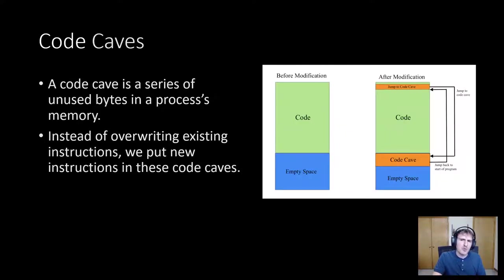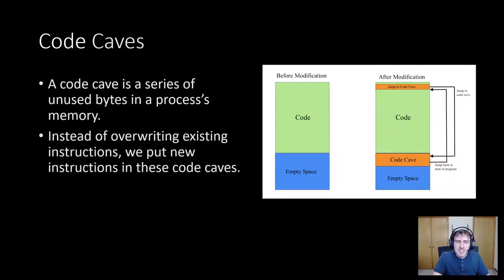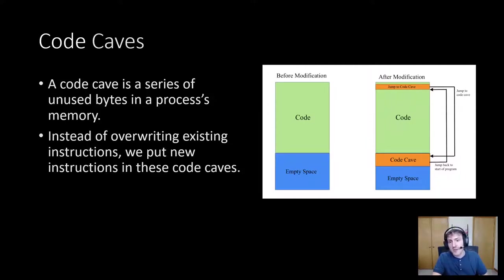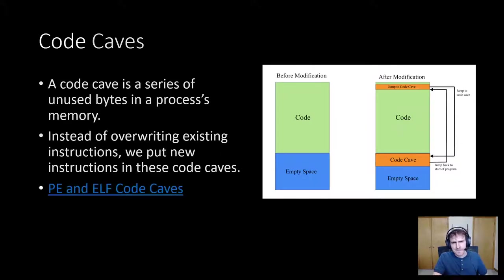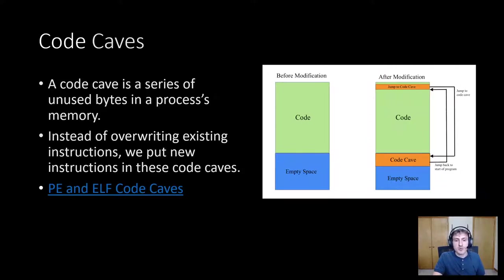On the left side of this image, we see that the green box is code and that the blue box is some empty space after it. This empty space is what we want to take advantage of. On the right, you'll see that we jump from the code to the code cave and return back to the code when done. This article, PE and elf code caves by Will Ryan, is a very useful source for finding and using code caves. I have a different idea for injecting our code though. What if instead of using a code cave, we just overwrite existing code?